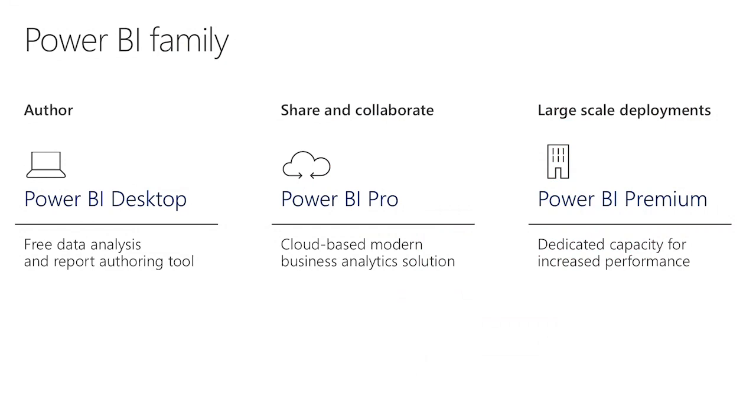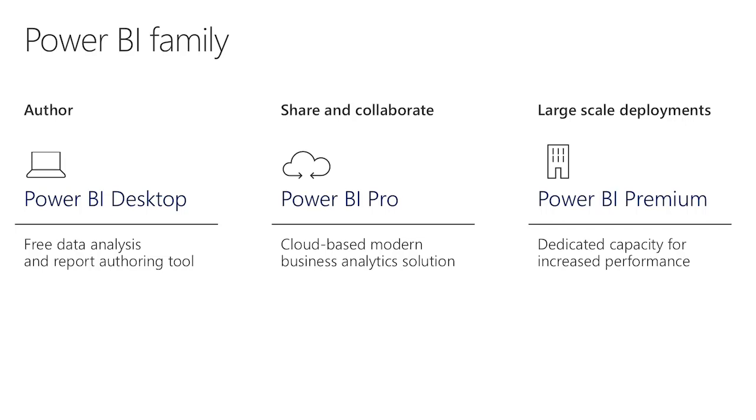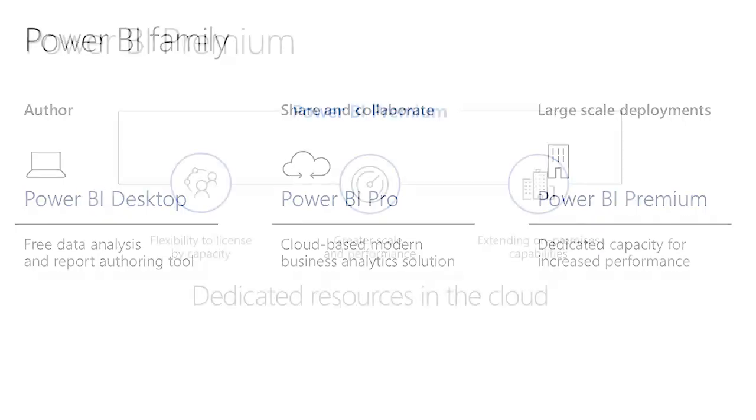Let's take a look at the different specific components and licenses we have in Power BI. We just showed you Power BI Desktop, which is a completely free downloadable tool from PowerBI.com. There's no cost involved for customers there. Then we have Power BI Pro, which we also call the Power BI Service. That's where you share and collaborate. It's a cloud-based modern business analytics solution. And then we have an add-on called Power BI Premium where the capabilities of Power BI Pro are extended or amplified depending on the needs from our customers.